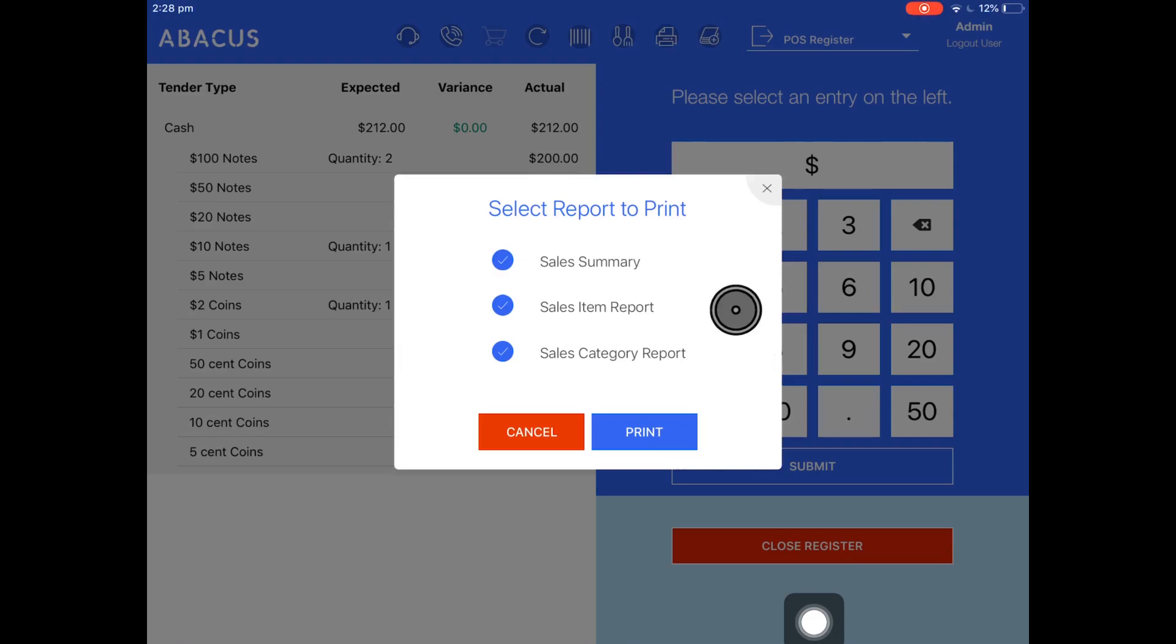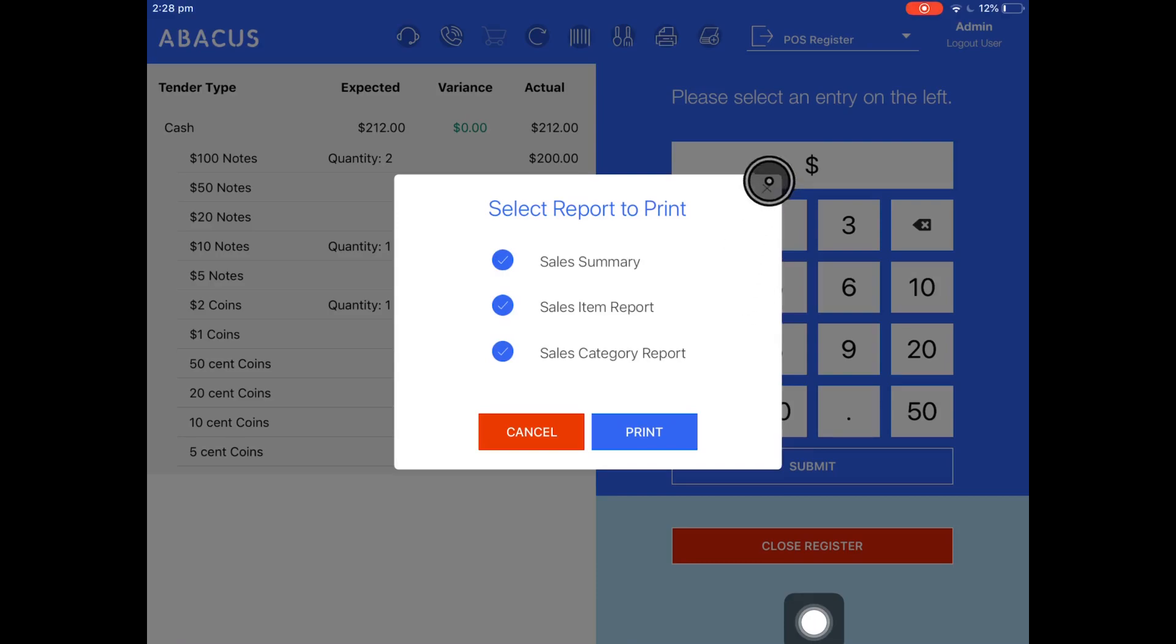If you want to print all the reports, just tick them so that they're all blue and then tap print. If you don't want to print any of the reports, just tap the X icon here. For my example, I'll tap the X icon.